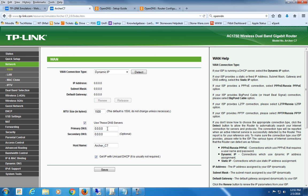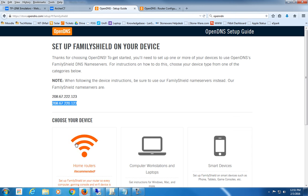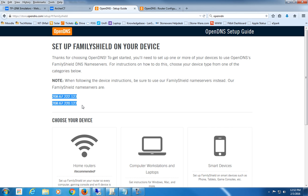But after that, it would say it's rebooting. After it reboots, then all your internet traffic from your home would then go through these two addresses here, which prevent going to any pornographic sites. So it is the best way to set up a family shield at your house. It's completely free and it's relatively easy to do.